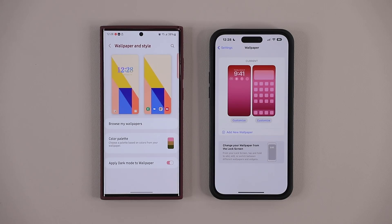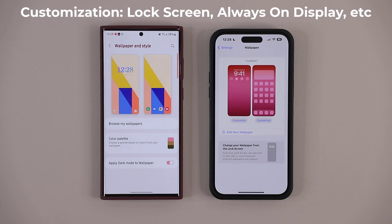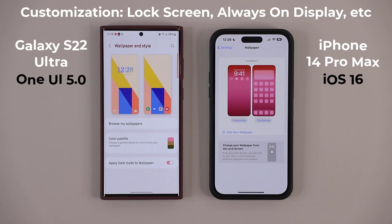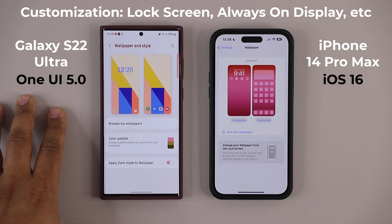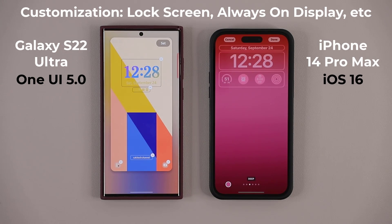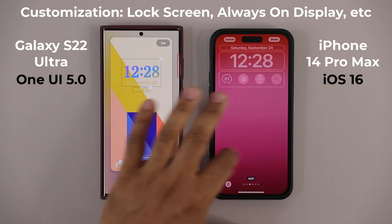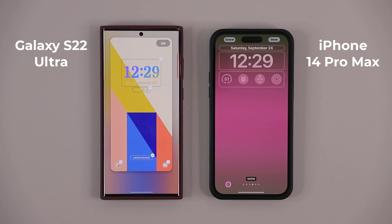Hey guys, Saki here from Saki Tech, and in today's video, what we are going to do is compare the customization between iOS 16 and Samsung One UI 5. We are going to do a deep dive on the lock screen and the always-on display for both of these smartphones, and then you're going to decide in the comments below which one you think is better. So let's dive in and start the comparison.